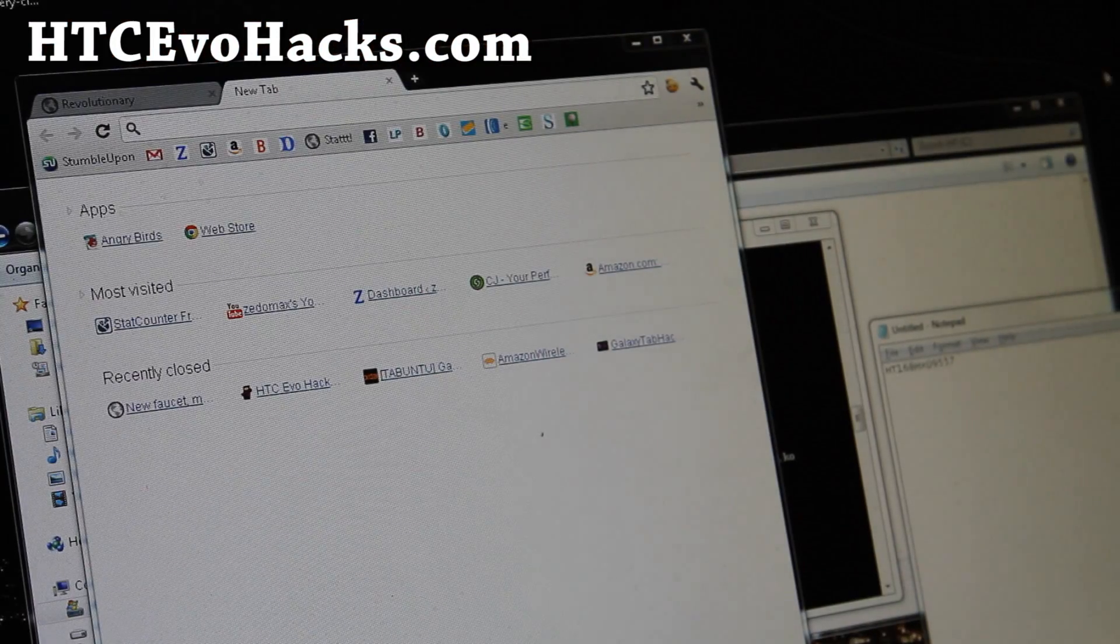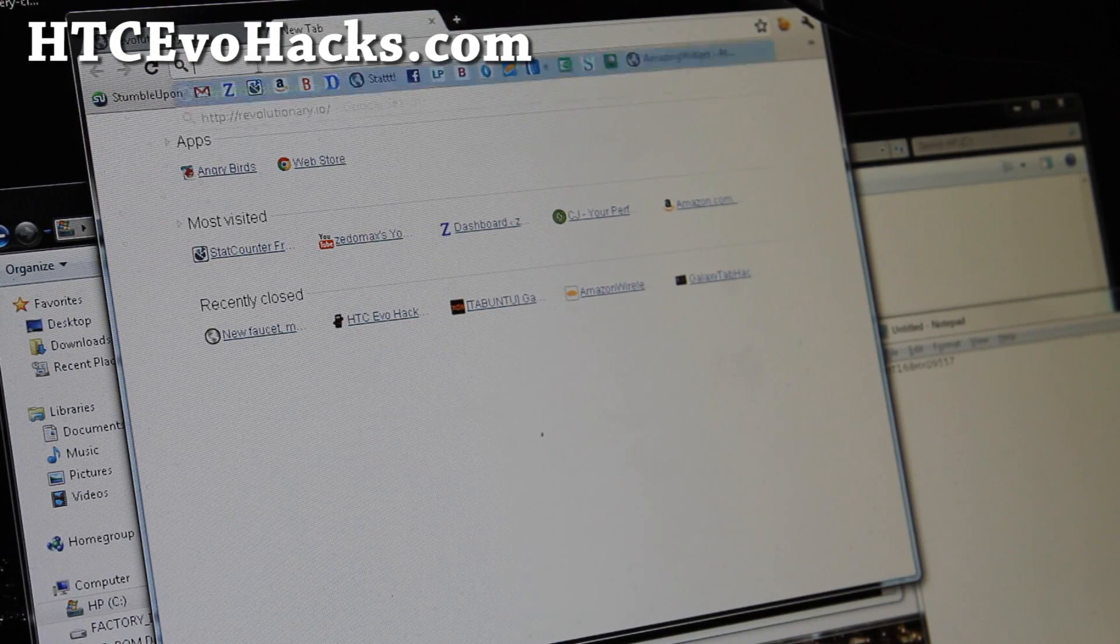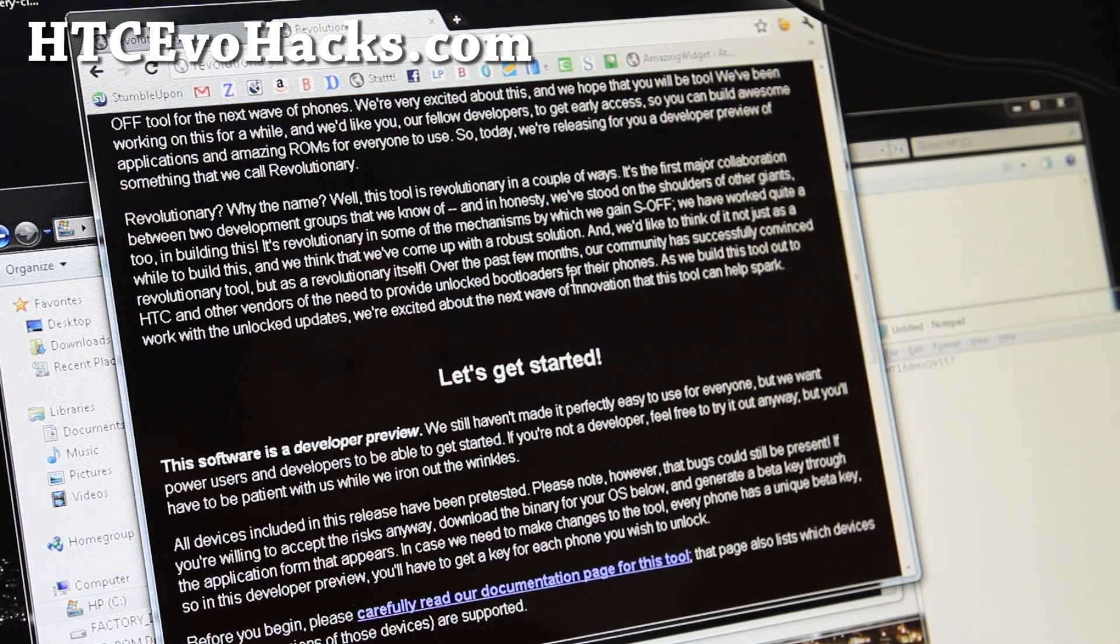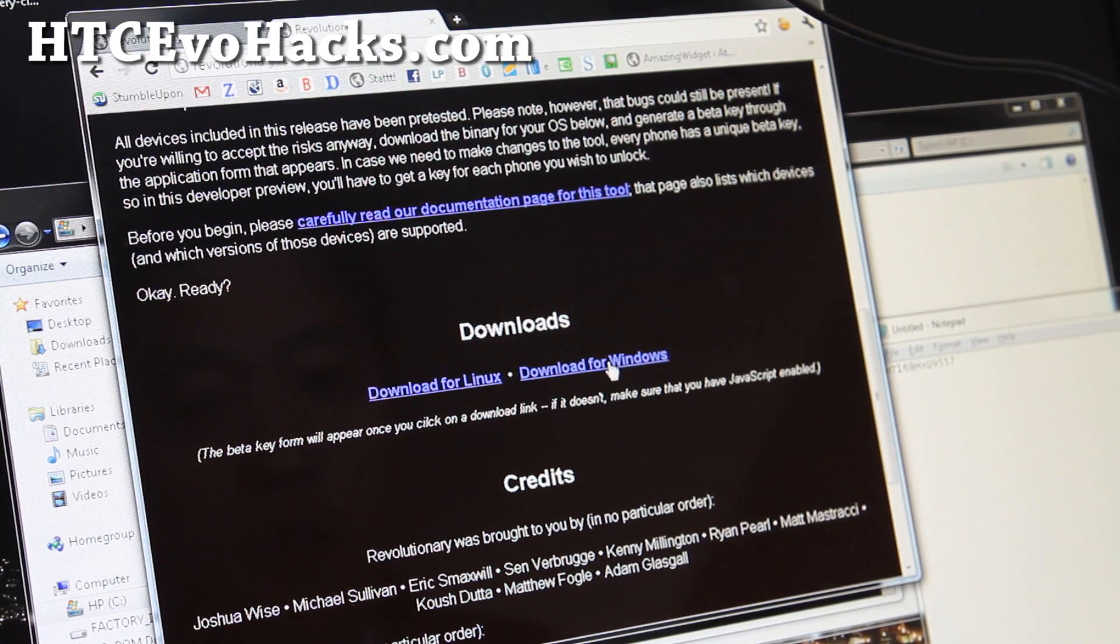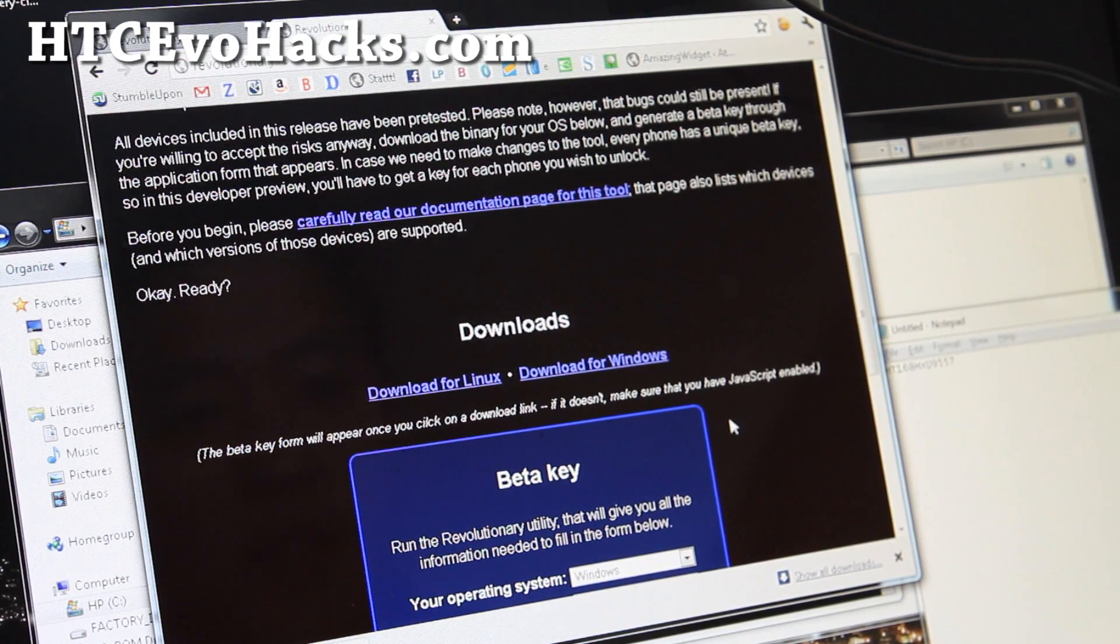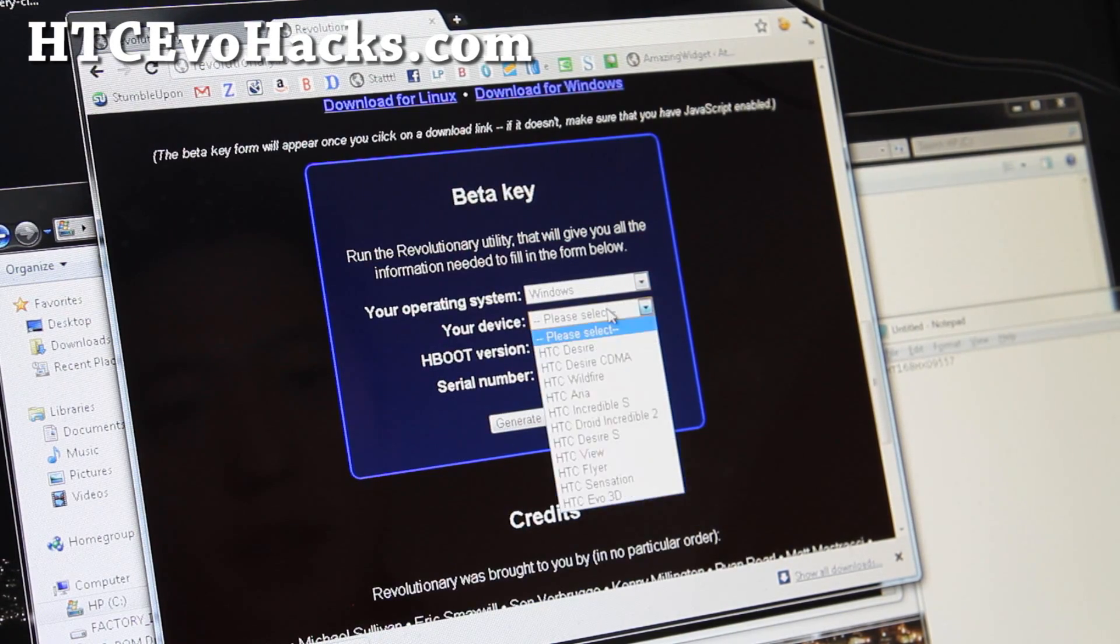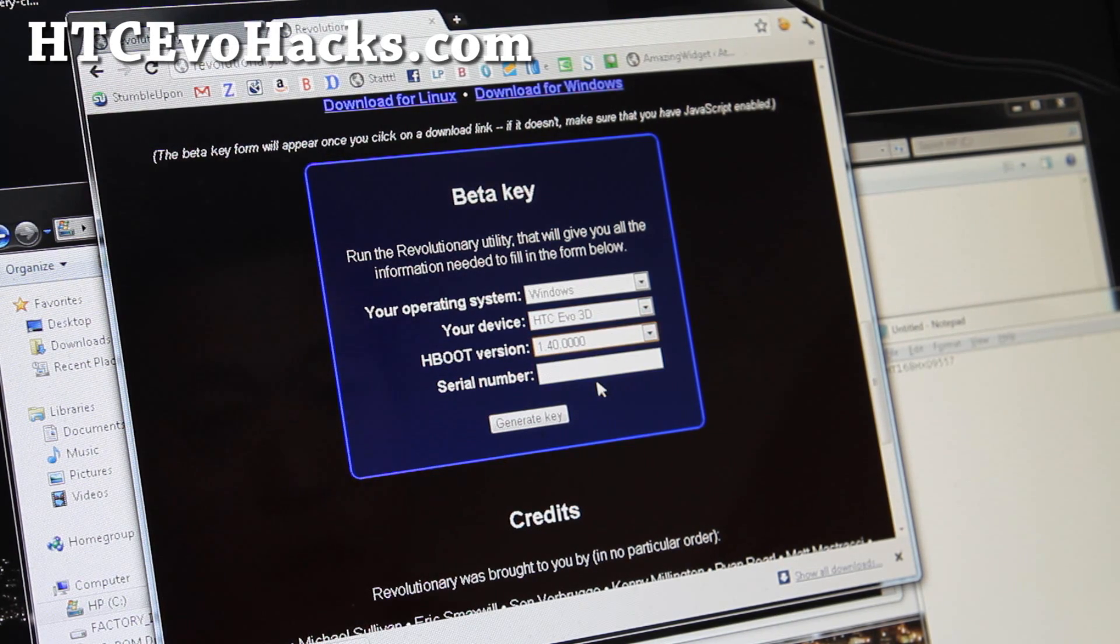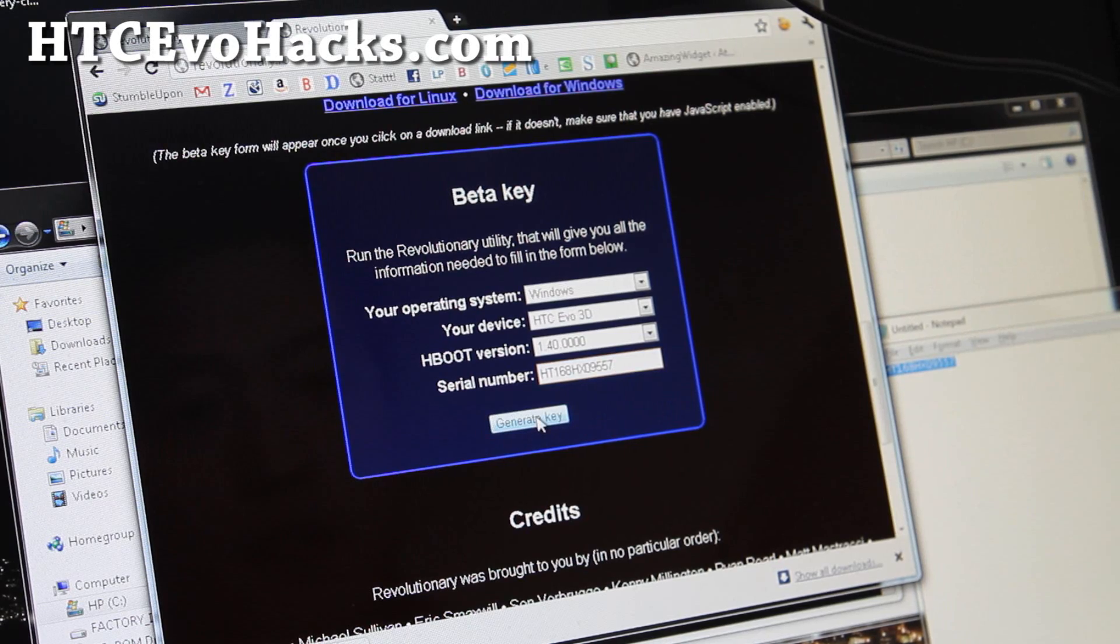So I'm going to reboot it. And while that's rebooting, let's get our key for this. Next you're going to open up a browser like this and open up revolutionary.io. That's the site that will give you the key. And go down to downloads, just hit download for Windows. You don't have to finish the download because actually all the files I've already put into the root evo3d.zip. So you don't need to download it again. Just pick Windows, system Evo3d, hboot 1.40 or 1.30 if you have that one. And then copy over the serial number you got earlier and then hit generate key.